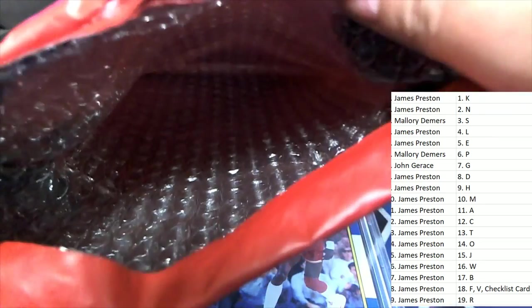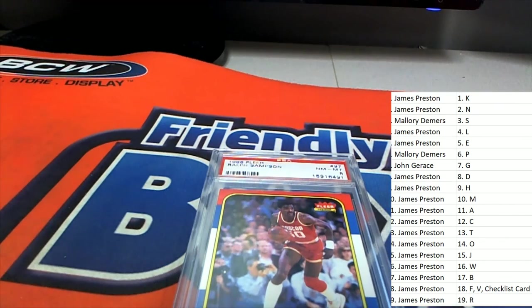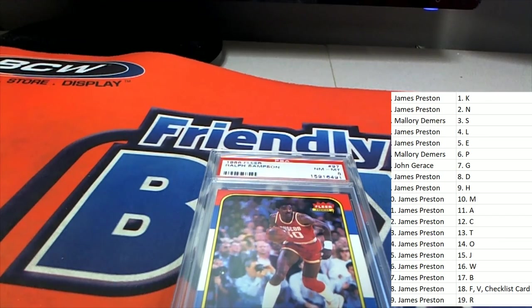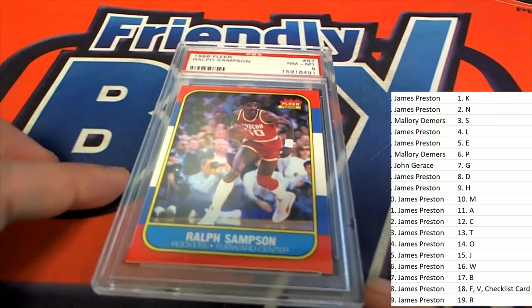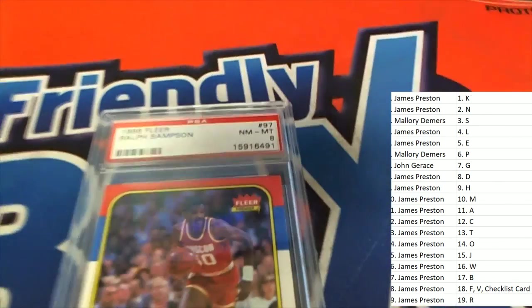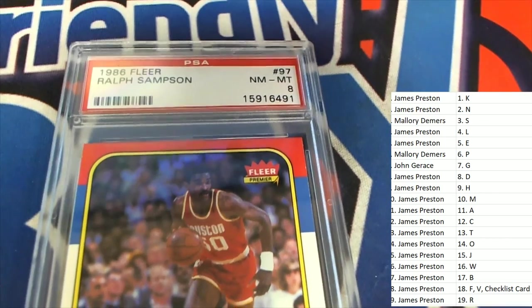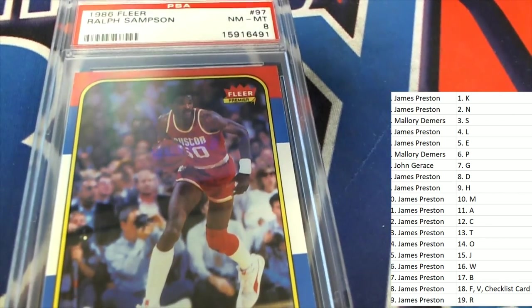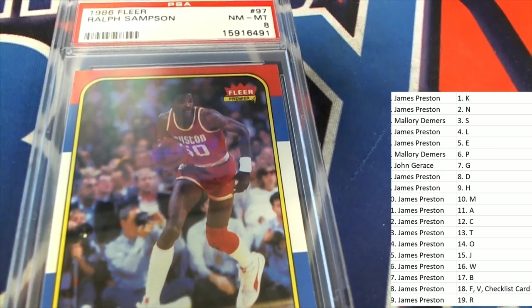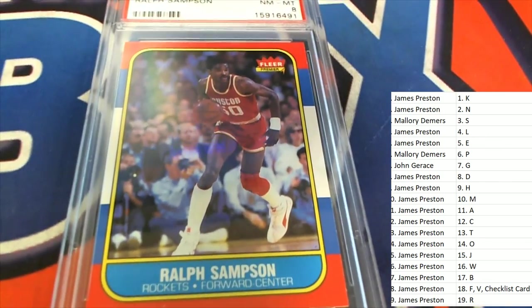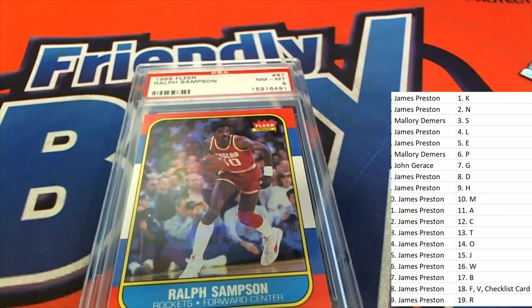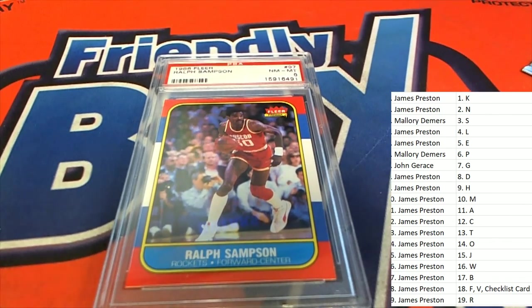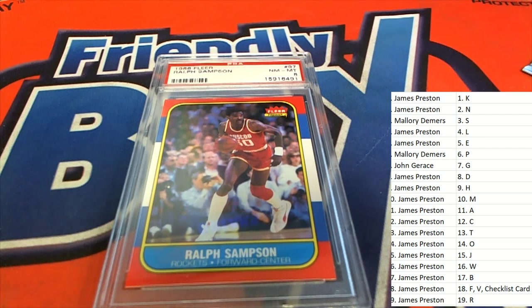And there is no ticket in this particular box. So we've been talking about it's almost a 50% chance that you have a ticket coming out. This one did not have a ticket, but a pretty nice Ralph Sampson. You can see this is graded an eight. Coming out for letter S owner. Congratulations to Mallory D who pulls a Ralph Sampson 1986-87 Fleer. We're on our way to hitting big.